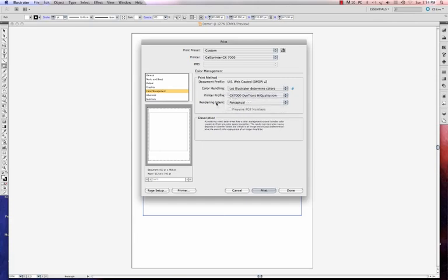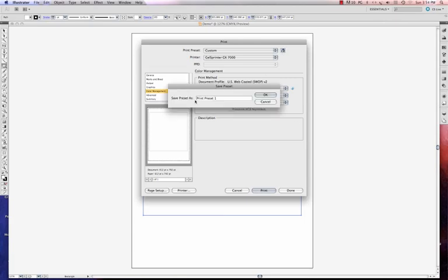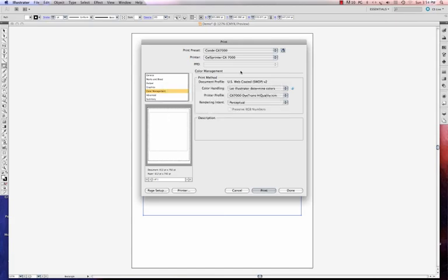And if I want, I can save the setting. And I'm just going to go ahead and save it because I want to show you how to do that. And we're going to call this, again, Condi GX7000 because this will only work with my sublimation printer. I'm going to say OK.